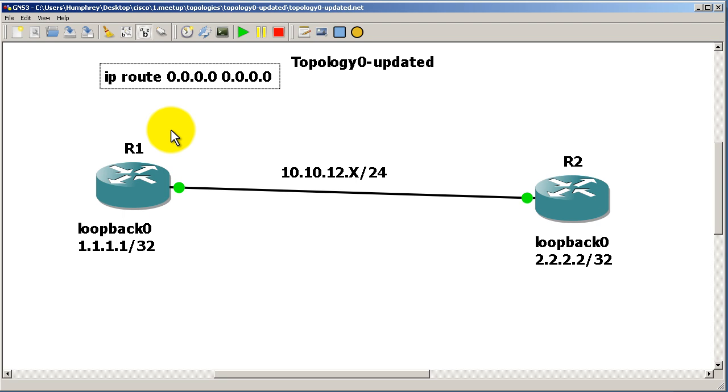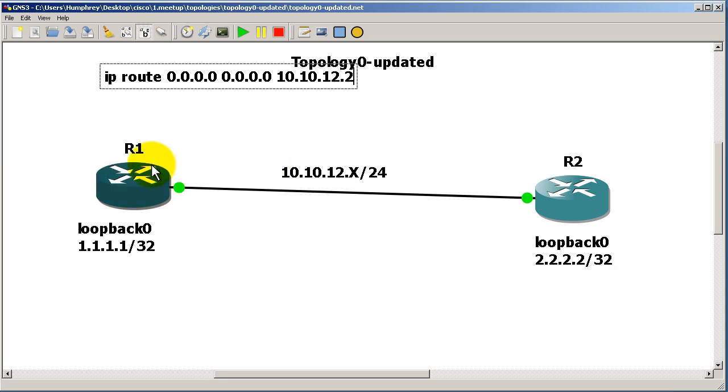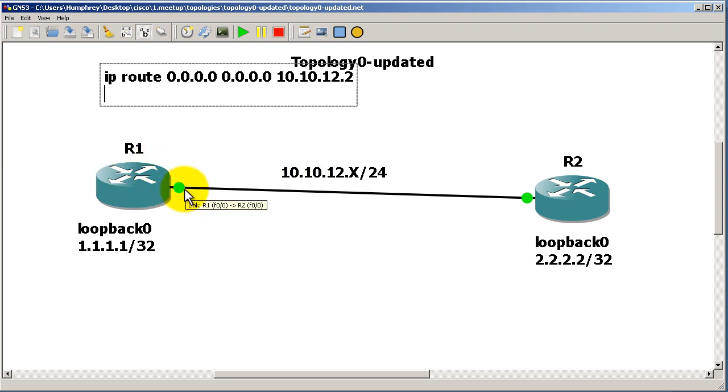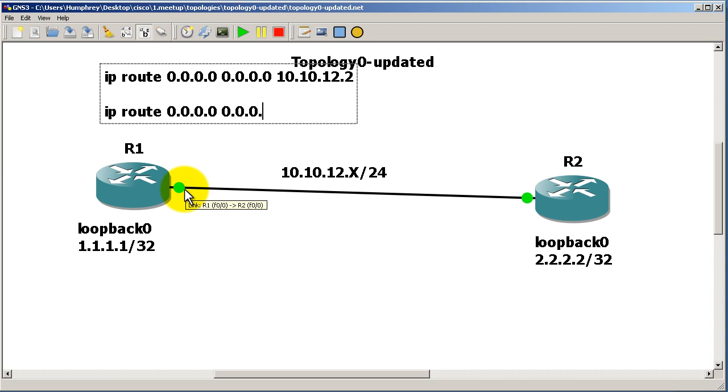some people do is they put the next-hop IP address. In our case it's going to be 10.10.12.2 if we're making the static route on R1. Another way of doing a static route is IP route 0.0.0.0 0.0.0.0 and then using an outgoing interface, let's say FastEthernet 0/0, which would be this interface right here.